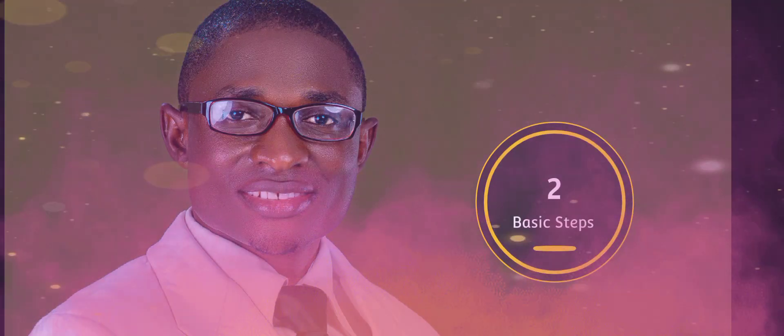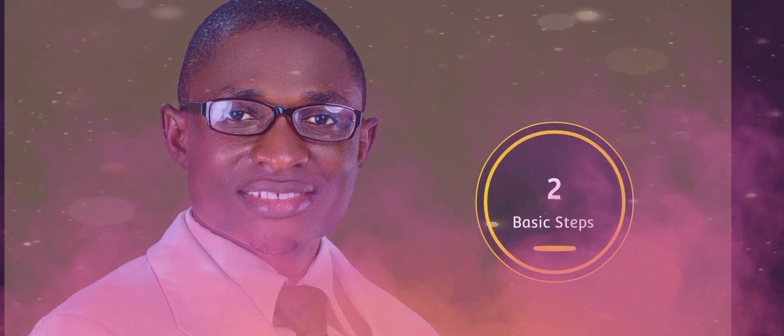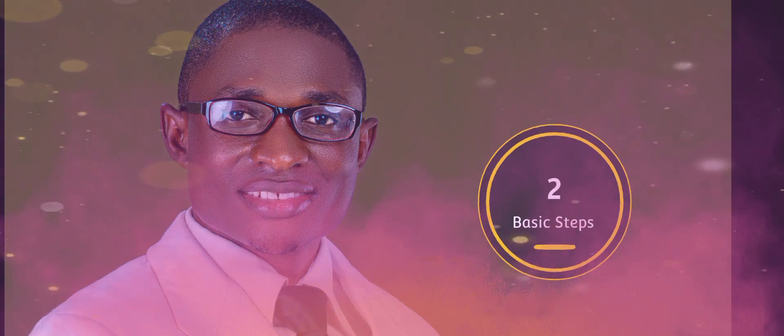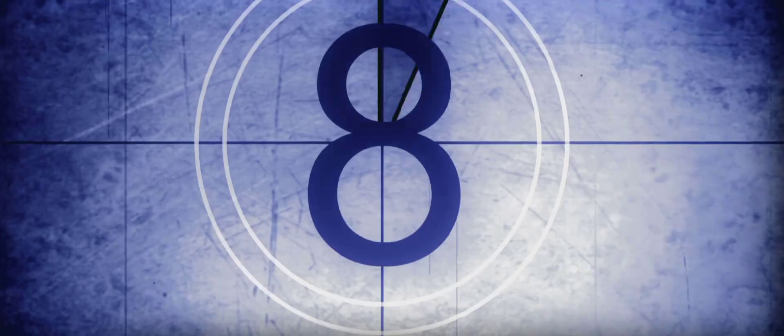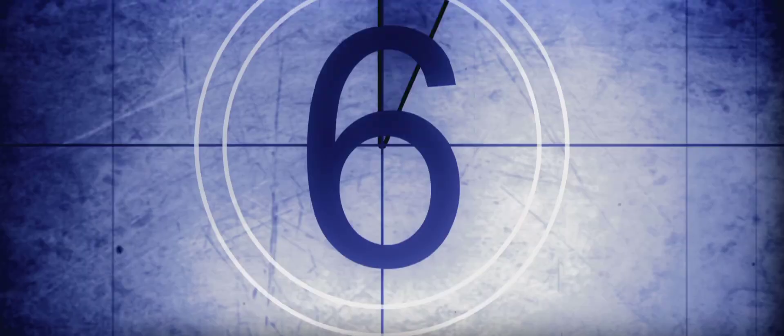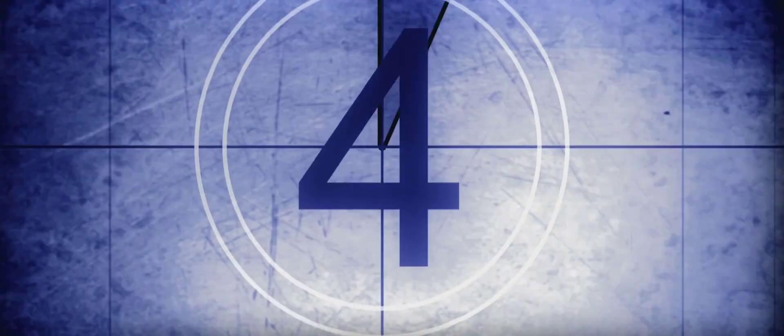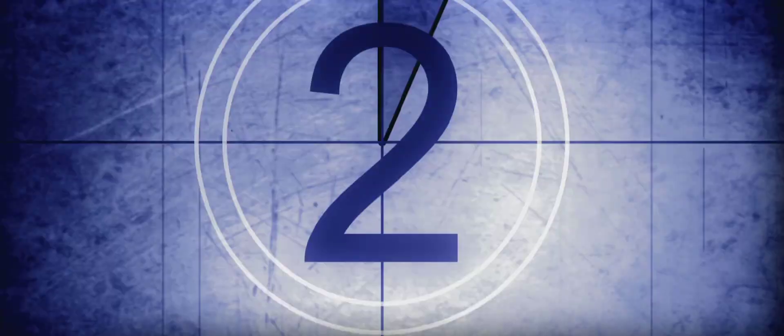Today I want to speak to you on two steps to start a business from scratch. I have over 100 steps that are required for one to have a grasp of before he or she starts a business.